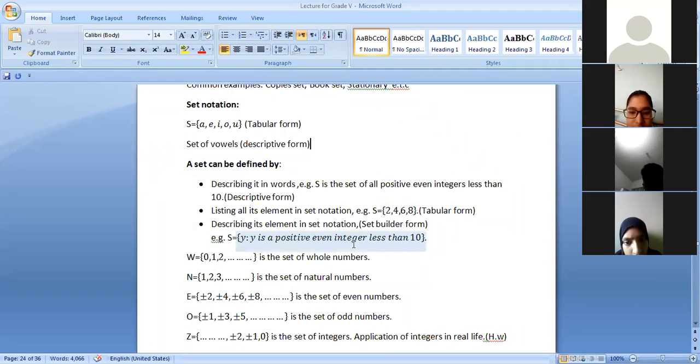When you write in set builder form, that is number three. Number two is tabular form, and number one is descriptive form.